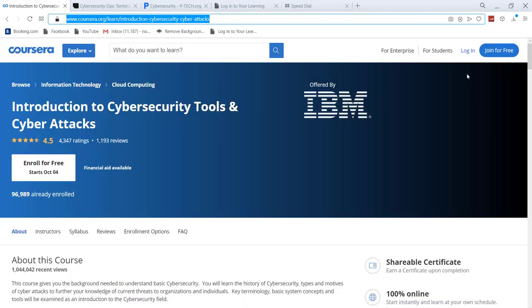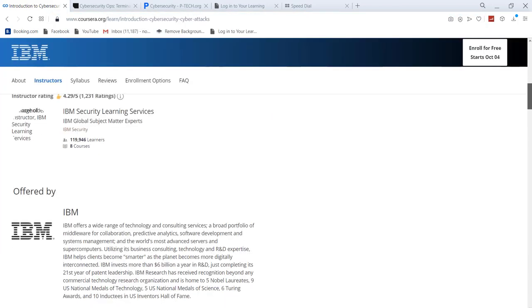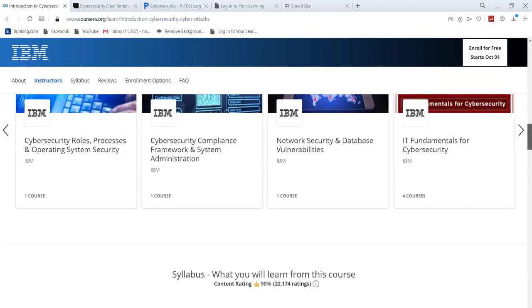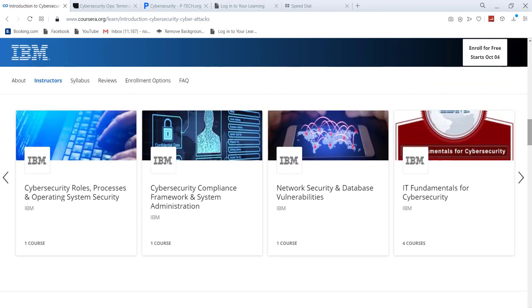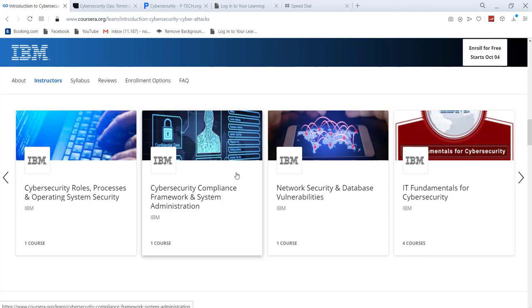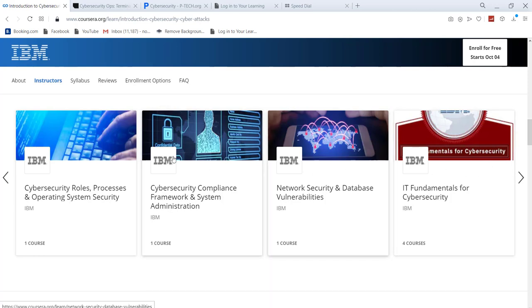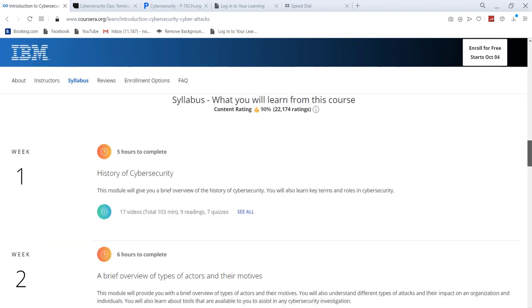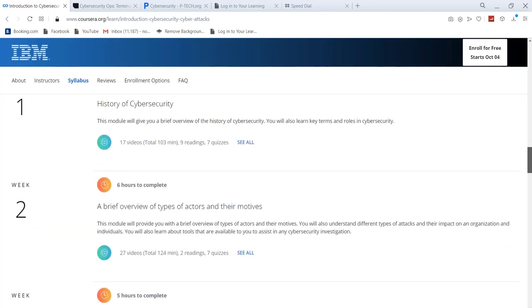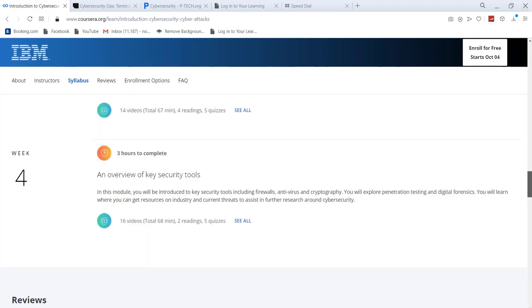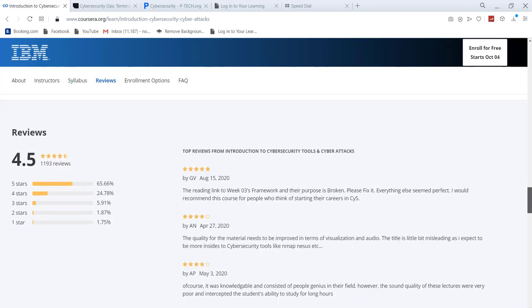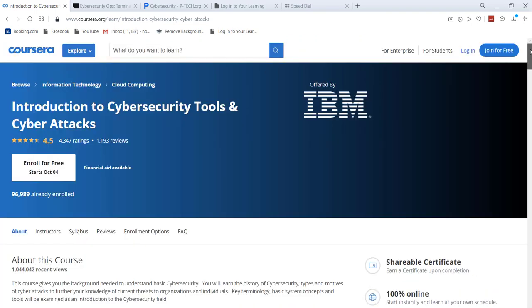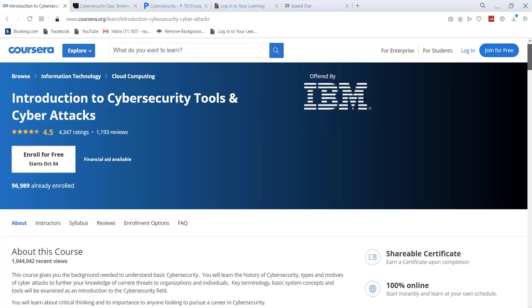You can enroll free of course. You can see here 'enroll for free' and it's gonna start from October 4. You can just start it by today. There are other courses that are also free. You can see IBM is offering many other courses in the domain of cybersecurity. You can see here and you can choose the course which you like.